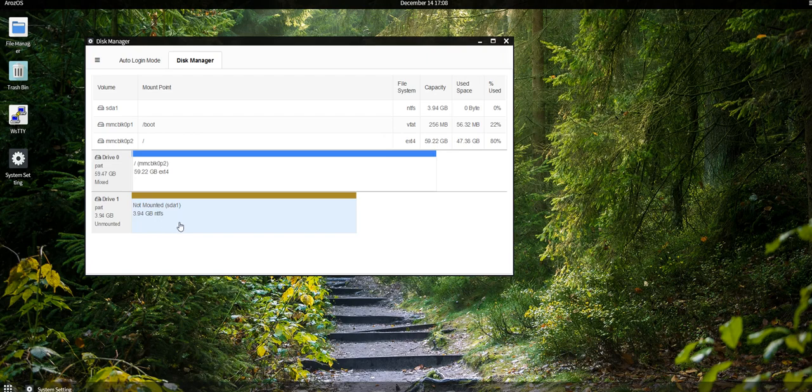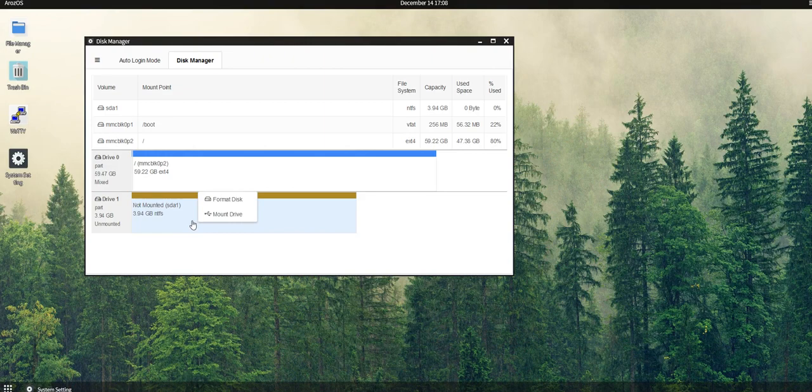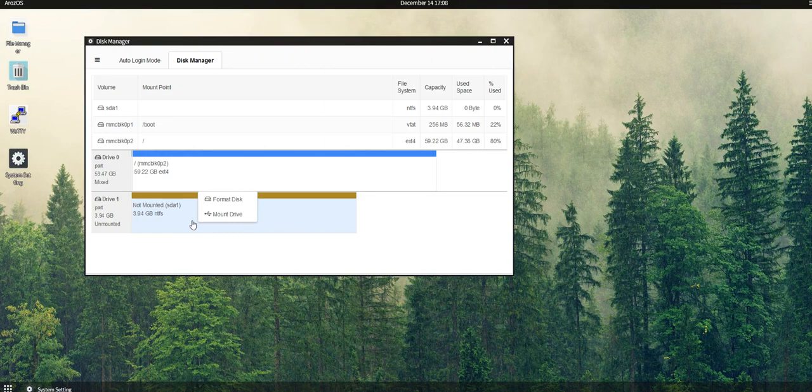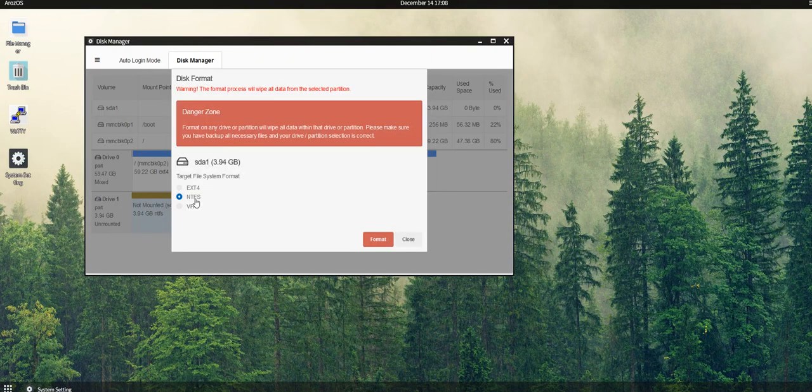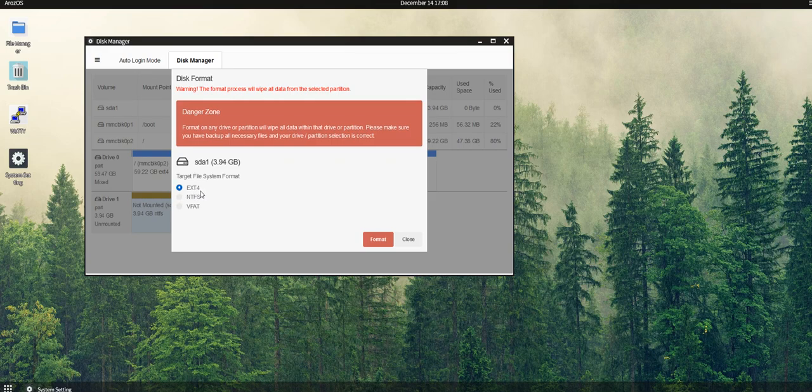If you didn't format it before, you can right-click it, select Format Drive, and then select your preferred file system format. If you are not going to use it on Windows anymore, you can select ext4, or otherwise I will recommend NTFS.